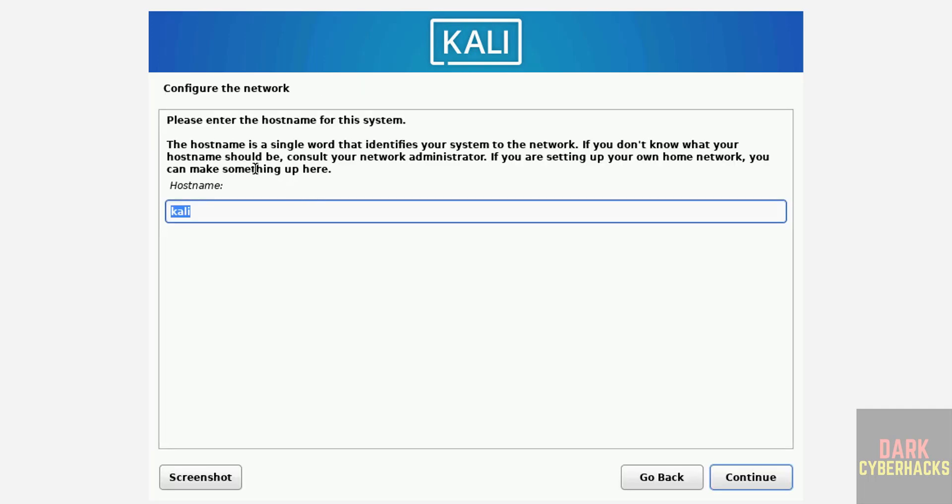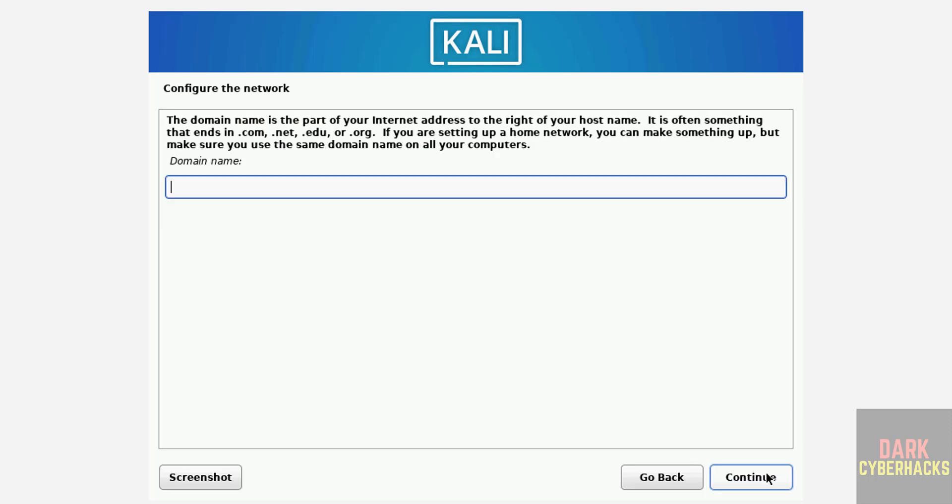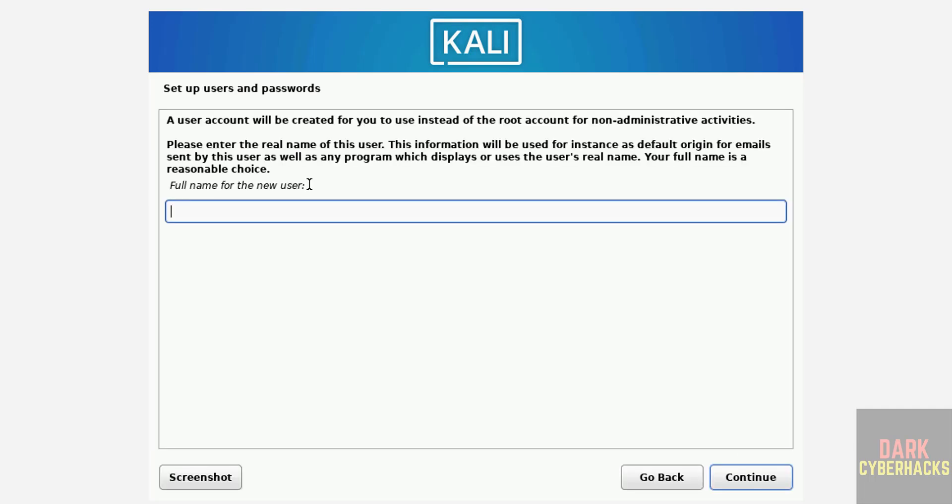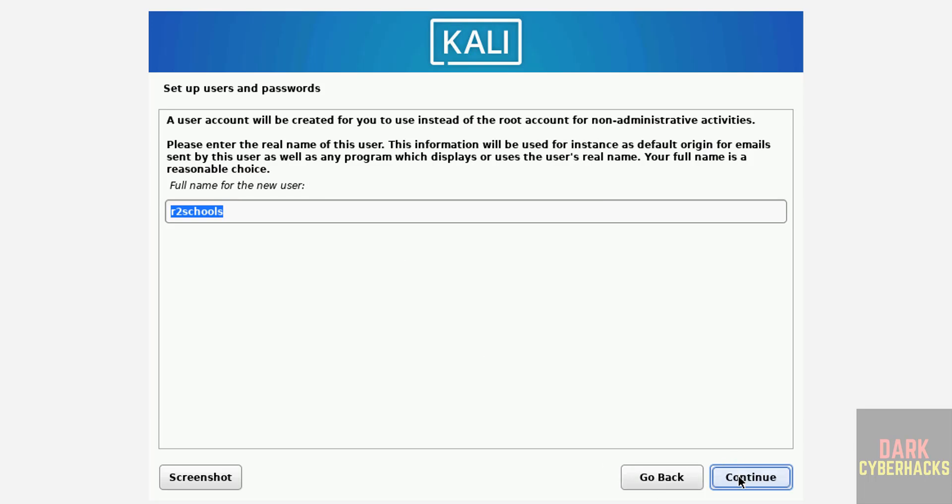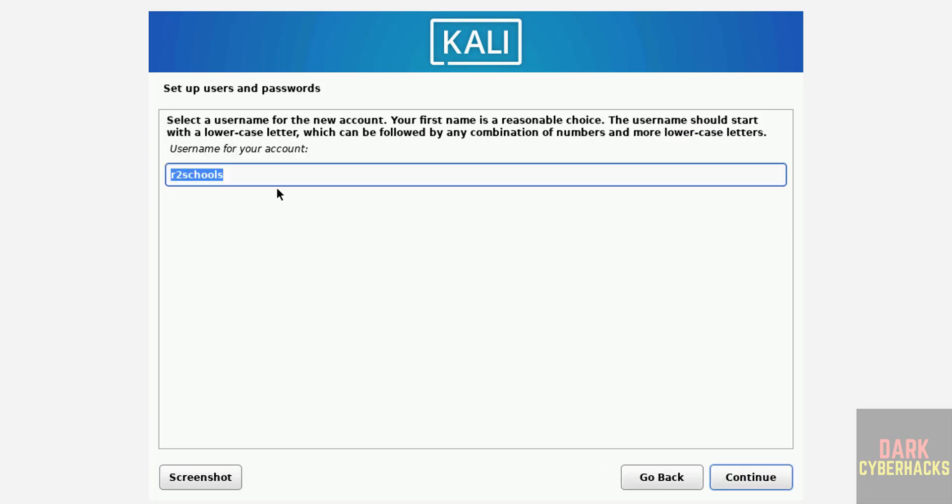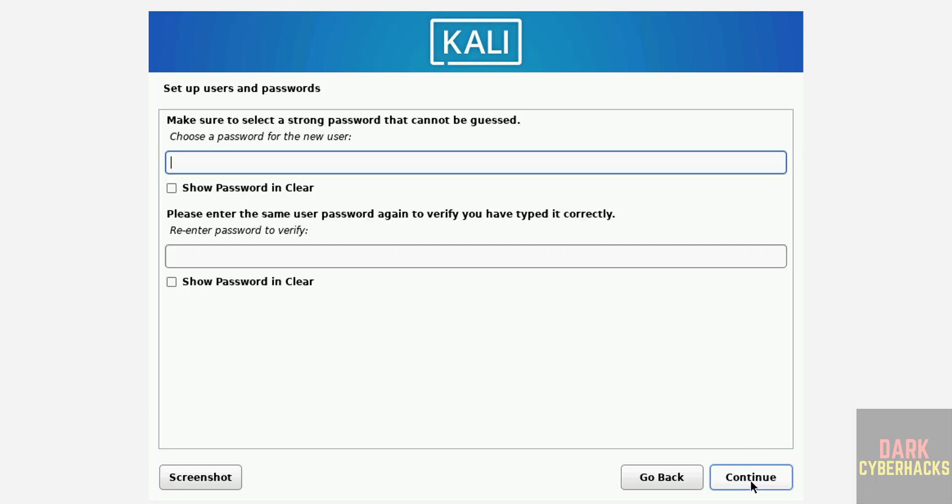Now provide the hostname or computer name. You can change it, this is the default one. I am giving Kali VM, then click on Continue. Now we have domain, provide the domain otherwise keep it as blank and click on Continue. Now we have to create our setup user. I am giving user full name as RT Tools. Then click on Continue. This is the username. If you want to provide some other username you can provide. Then click on Continue. Set the password for this user and click on Continue.